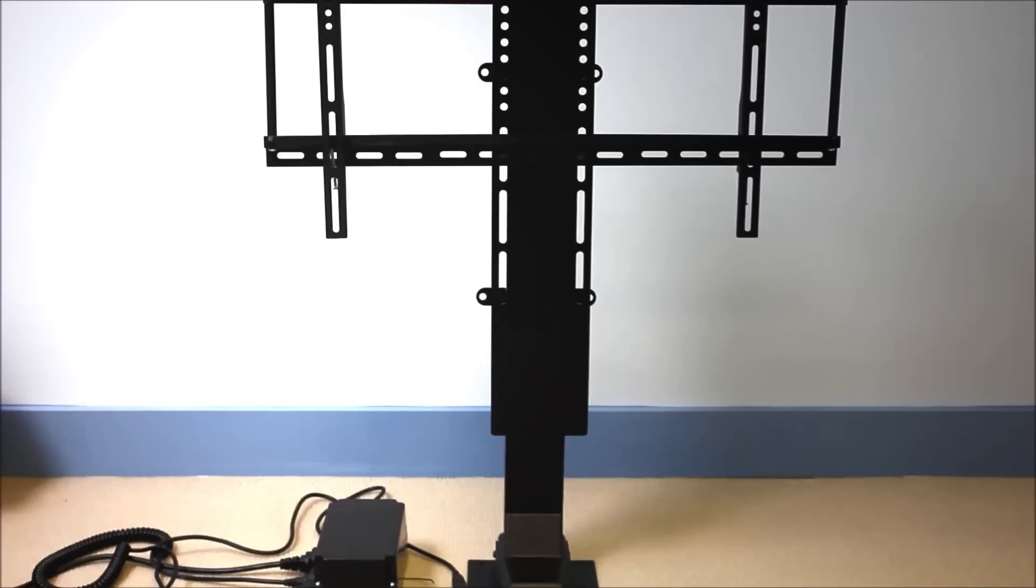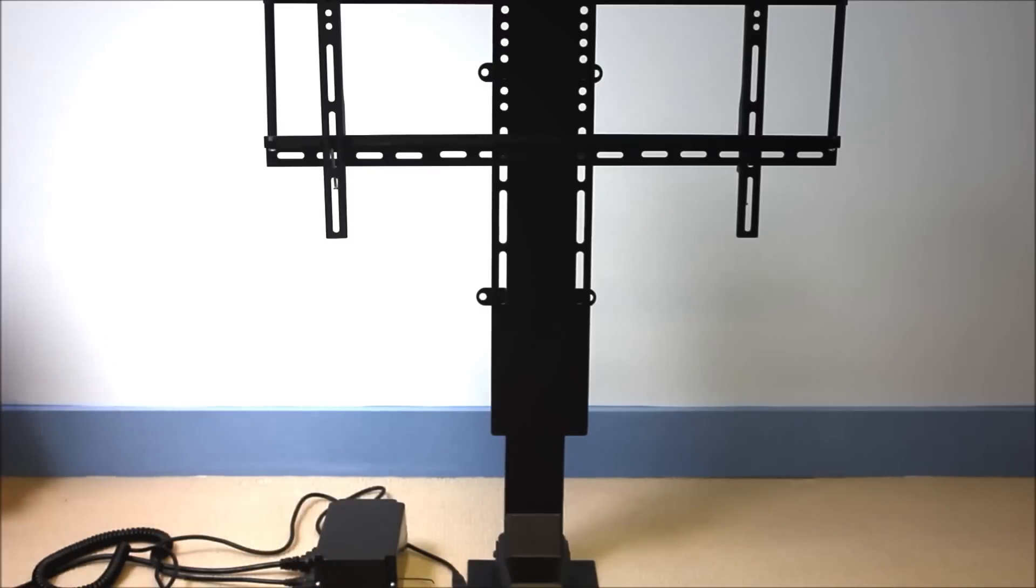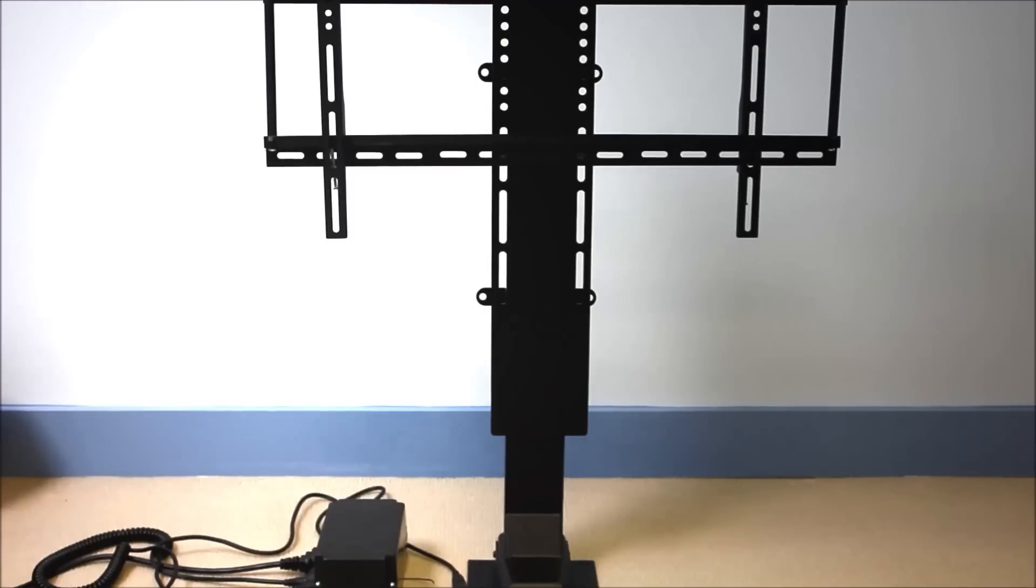If the unit is being overused, the control box will turn on a little red light and will automatically turn off until it gets within the duty cycle. The red light will go off and you're able to use the TV lift again.